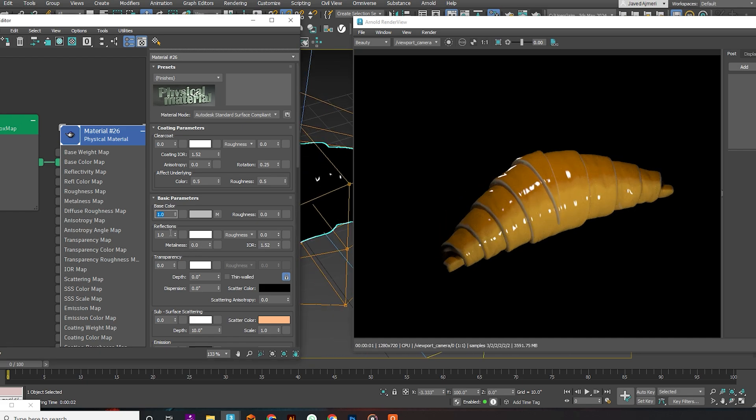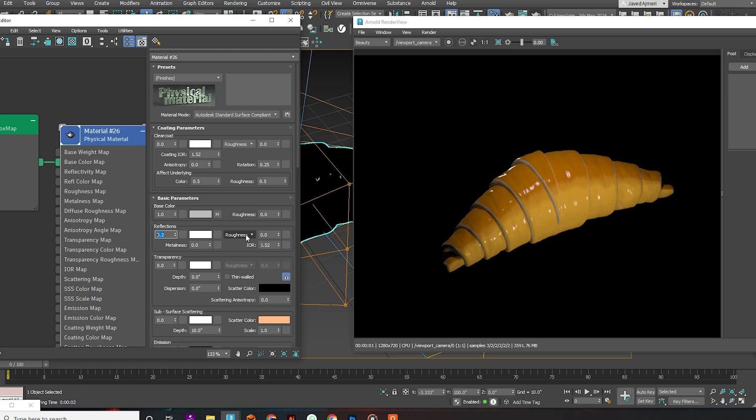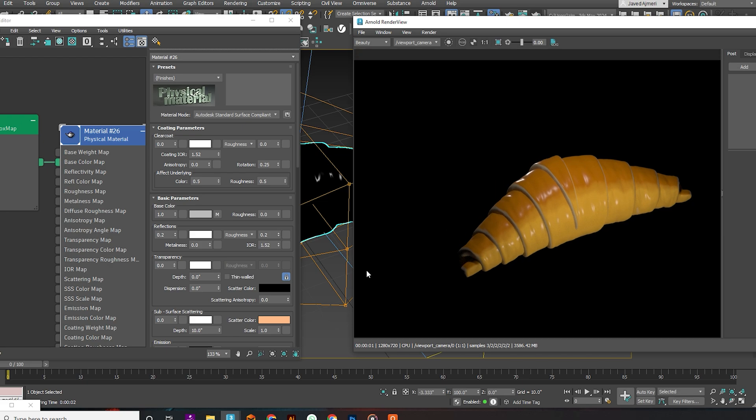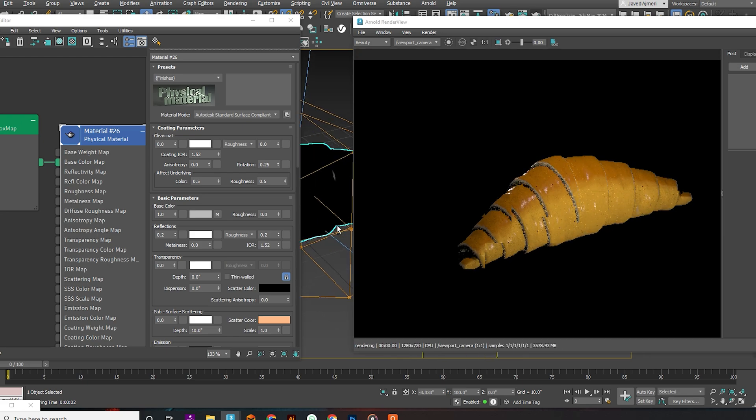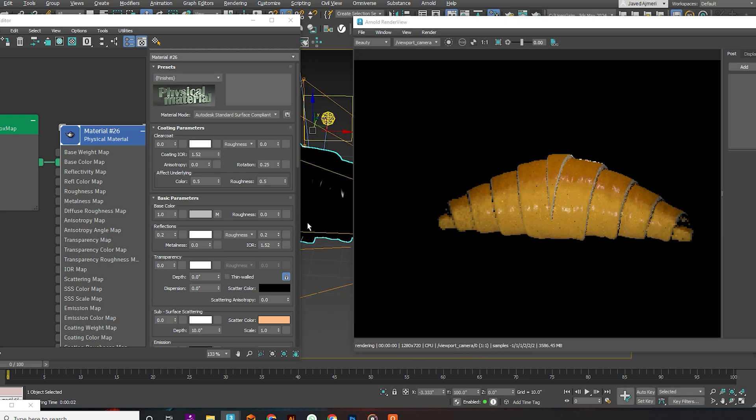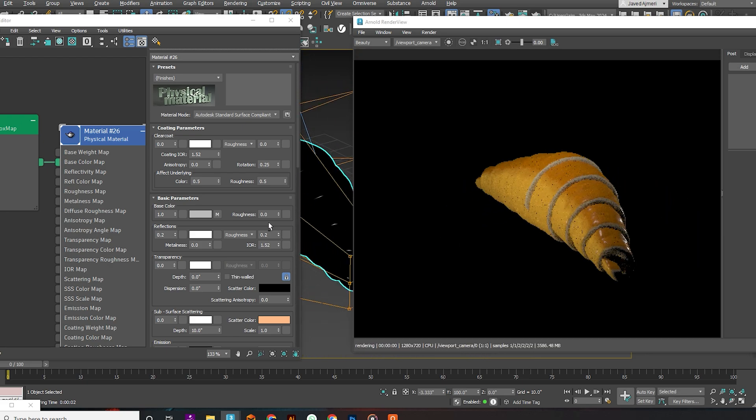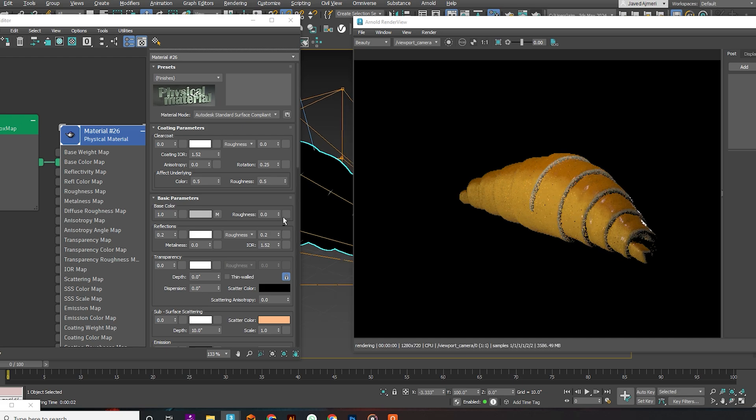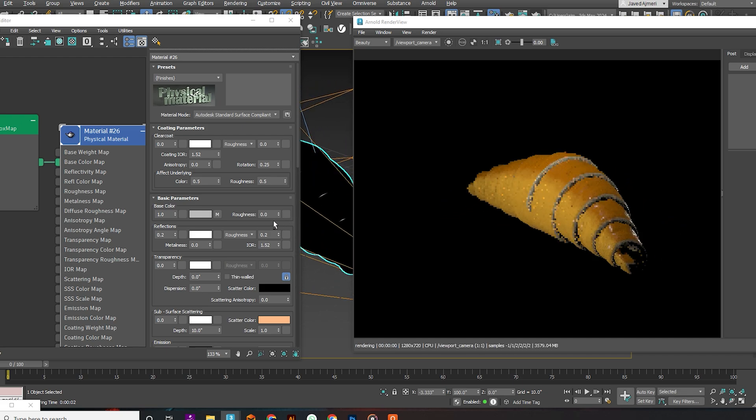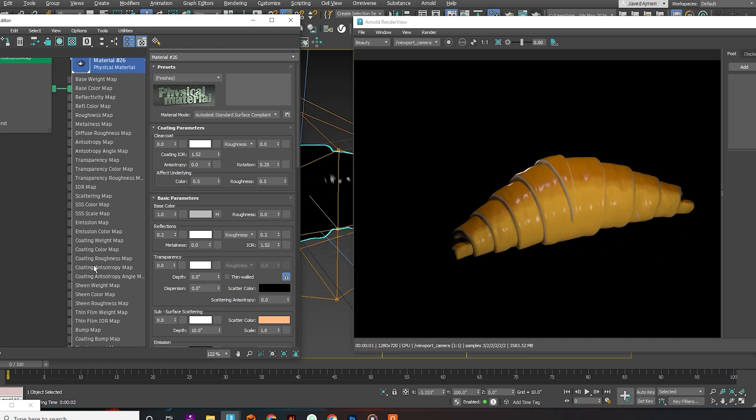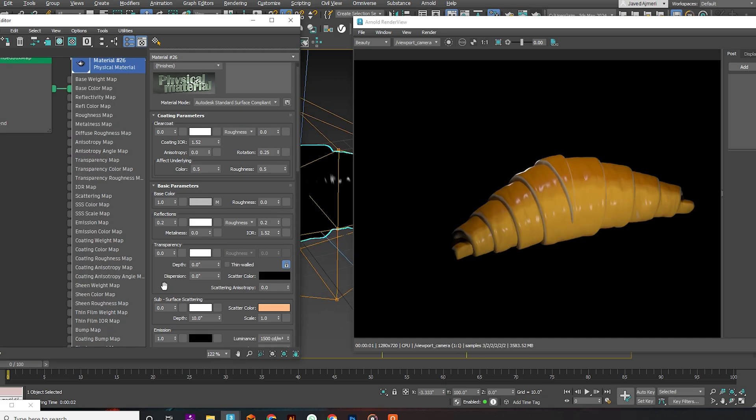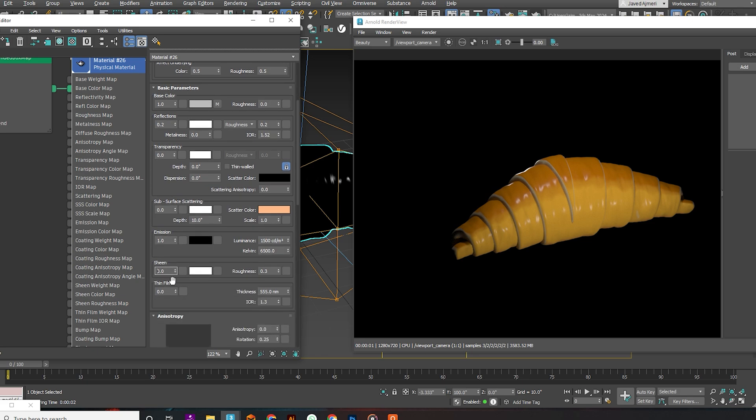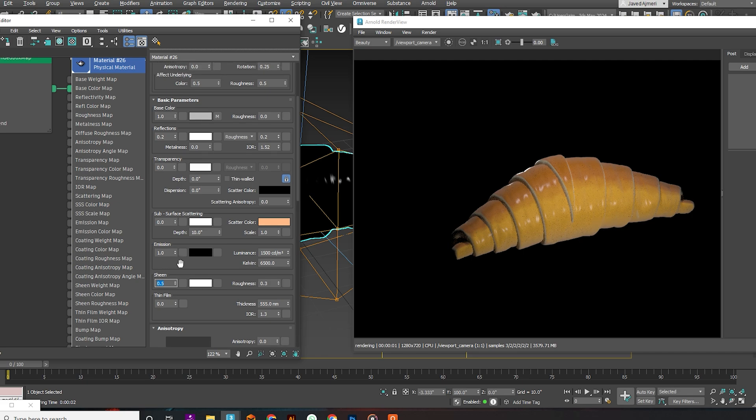Now, reduce the reflection to 0.2 and increase the roughness to 0.2. Give it some sheen, and done.